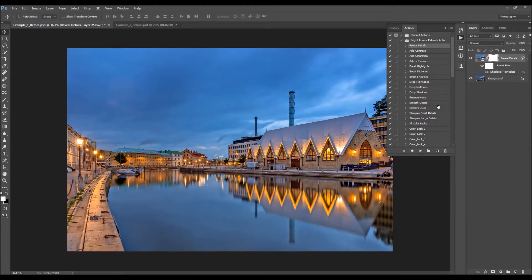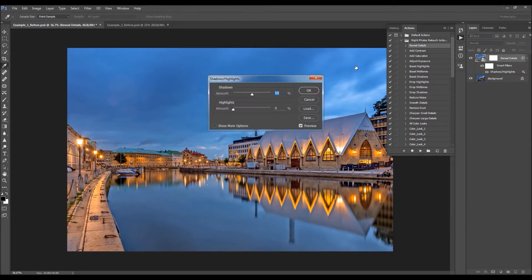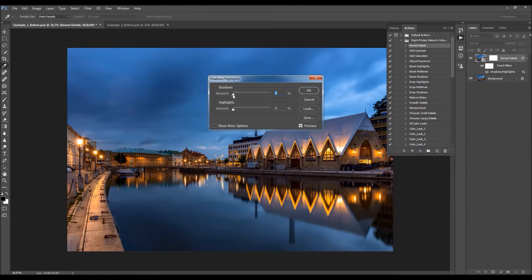If you turn the layer off and on, you can see the difference. When you double-click here, you can change the values. These are the values that work best with most tested photos, but sometimes you need to adjust those values — that's why the action leaves you an editable layer. For this photo I'm going to lower the amount to about 10.